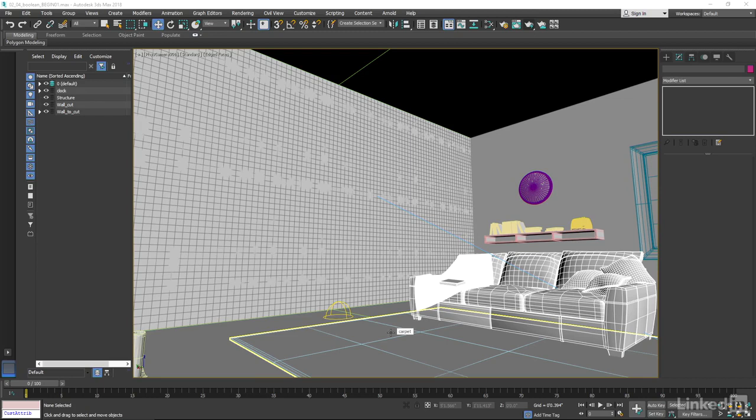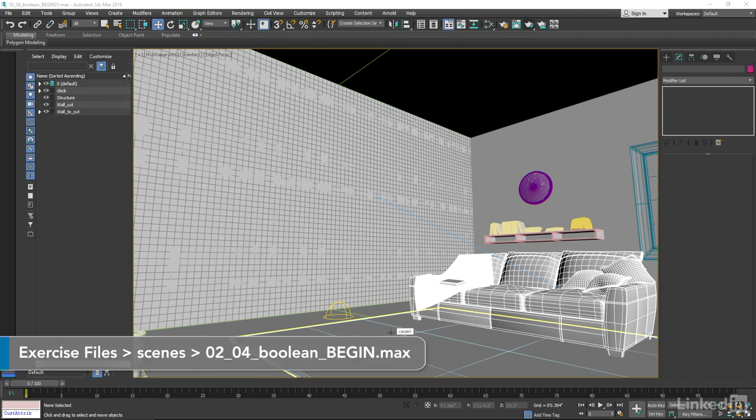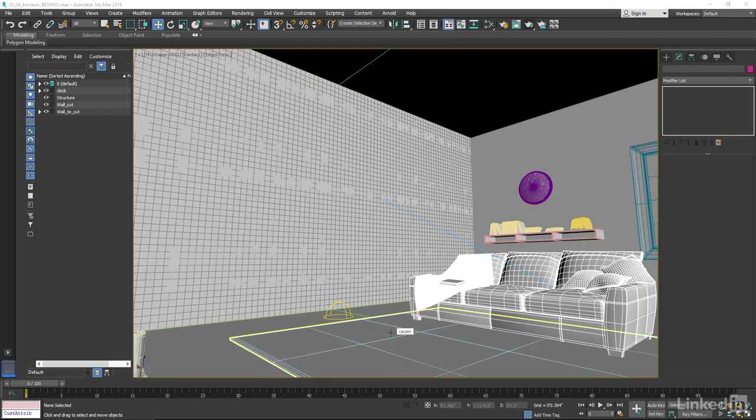The Boolean technique isn't new to 3ds Max, but what is new is the Boolean tool. In the past several versions, it's been completely reworked and is much more stable and flexible. It has some capability and functionality that really make it useful as a creative tool for doing interesting animations. Let's jump in and take a look at some creative ways to use the new Boolean tool.